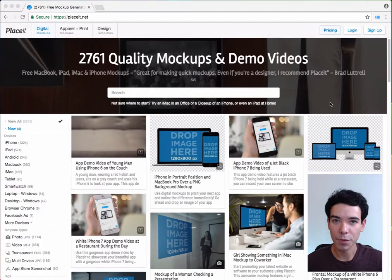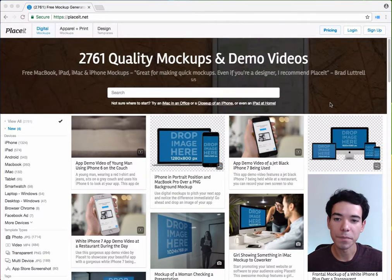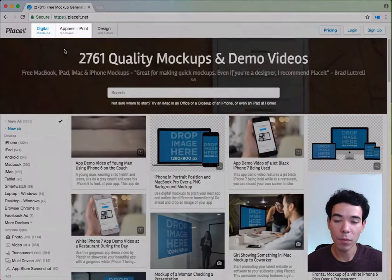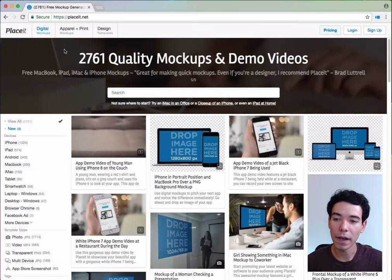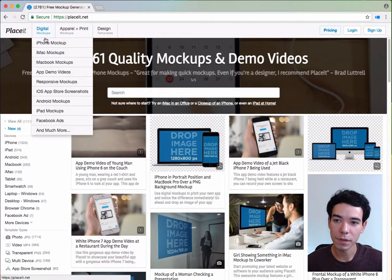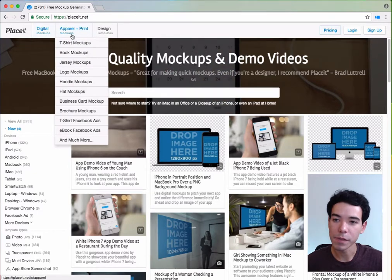To find the perfect mockups for you on Placeit, we have three ways. The first is to use the top left-hand side of the menu bar, where we'll find the three main categories of mockups: digital mockups, and apparel and print mockups.